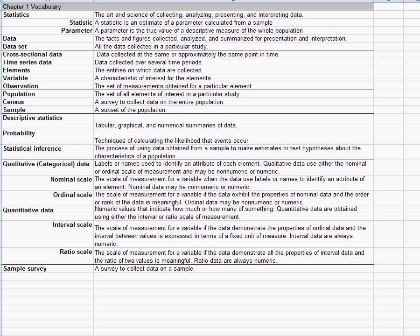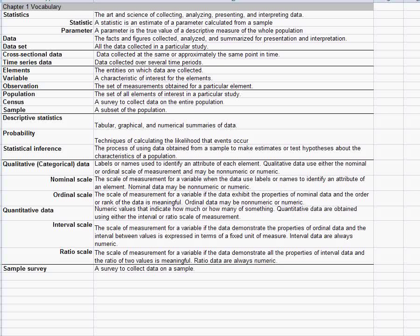In this lecture I'm going to give you the typical first day, first lecture idea that you'll get in most statistics classes. Just for your information, I'm using a statistics book on business statistics by Anderson, Sweeney, and Williams called Modern Business Statistics.